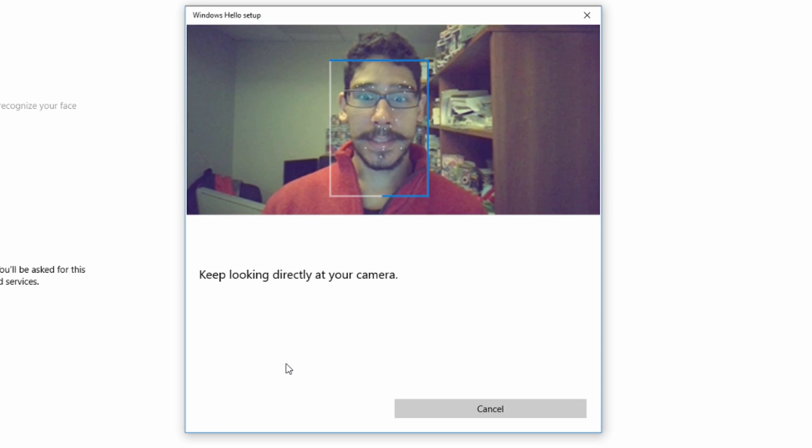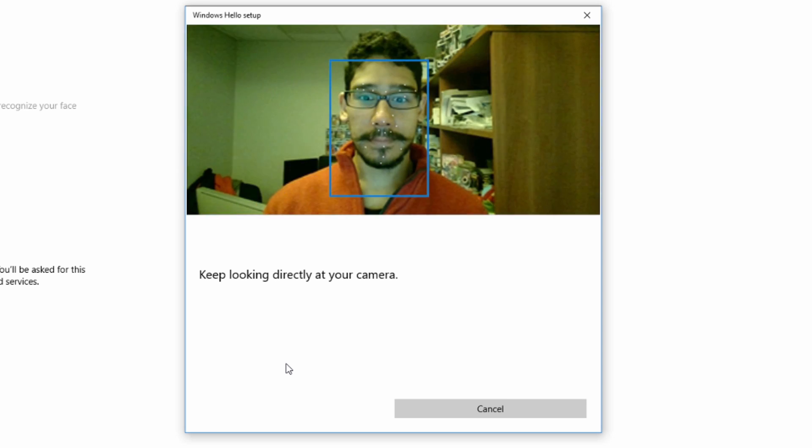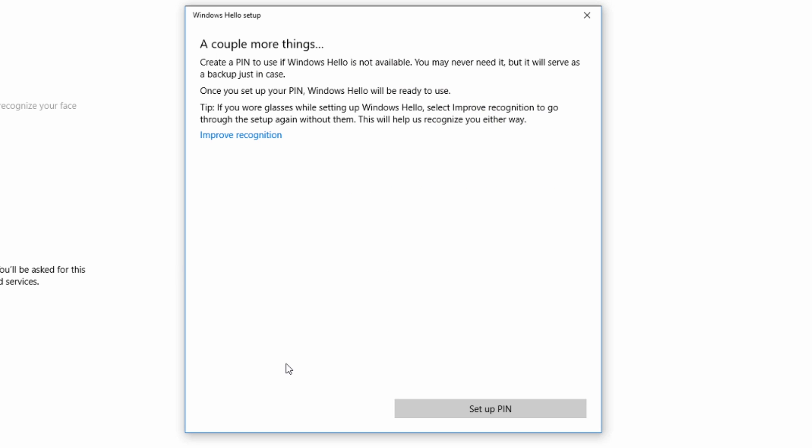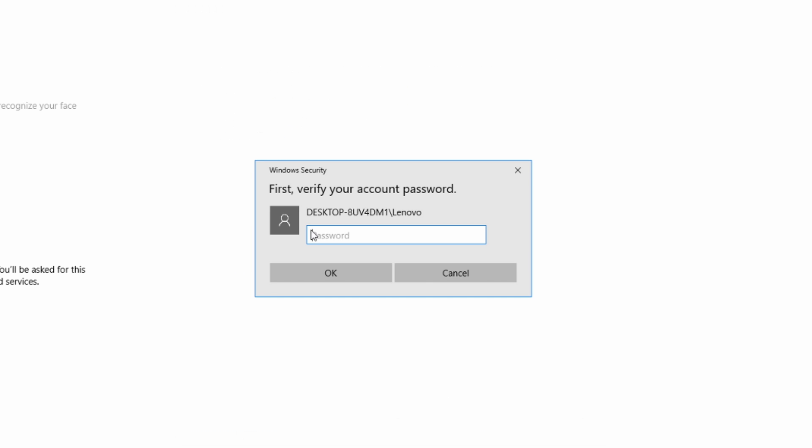And right now it's analyzing my face. Awesome. Great. And it says a couple more things. Create a PIN to use if Windows Hello is not available. You may never need it, but it will serve as a backup just in case. So we're going to set up a PIN.